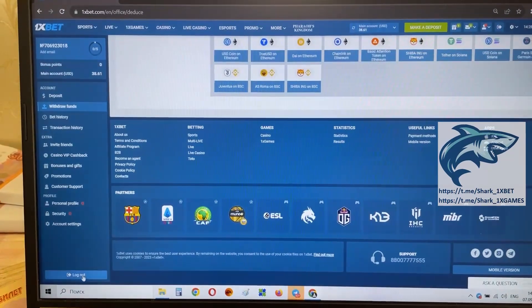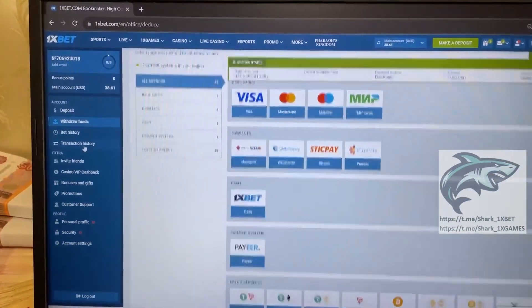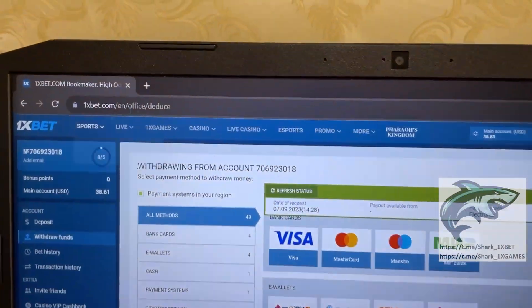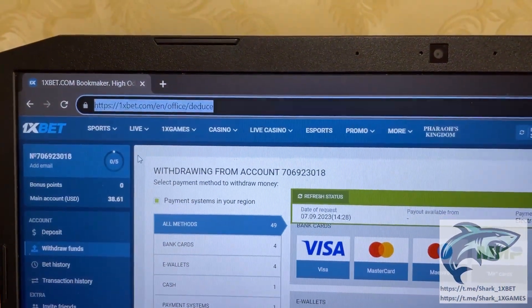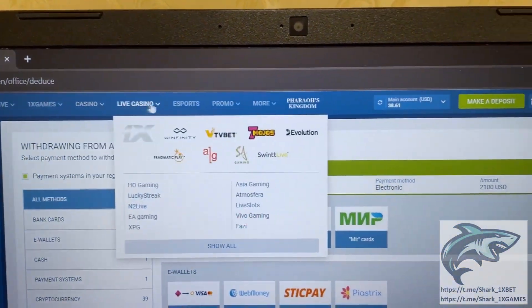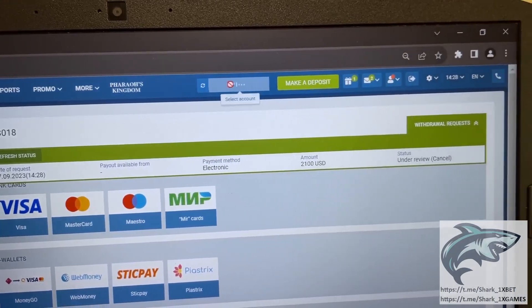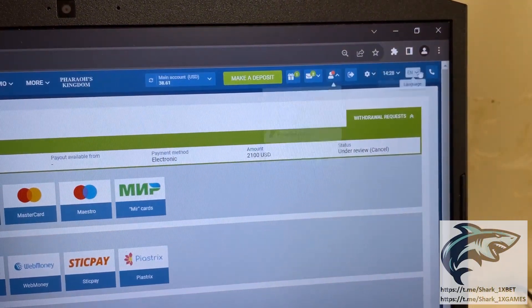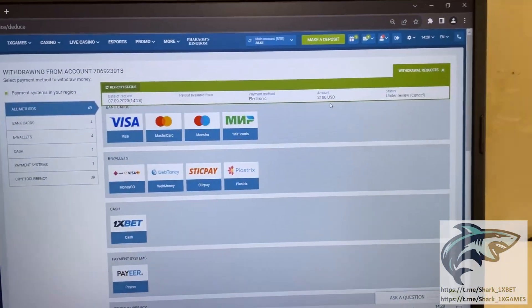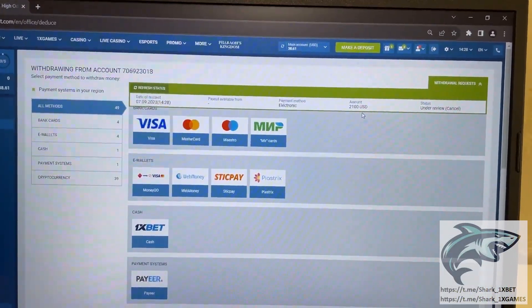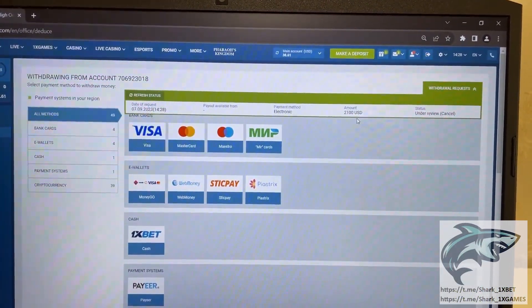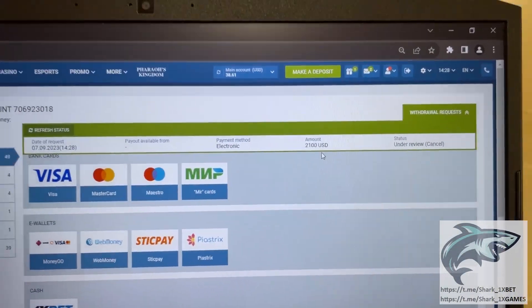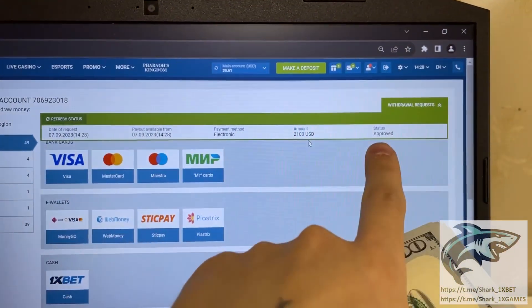You see this official 1xBet website. All this is real. Don't worry. You see? 1xBet point call. Just wait a little bit. And my money withdraws. We just wait when status change.